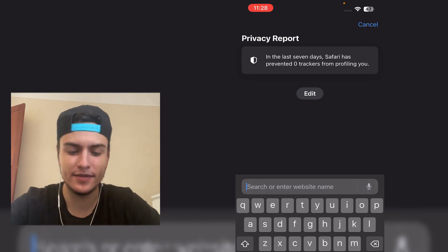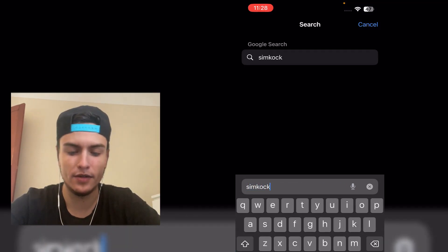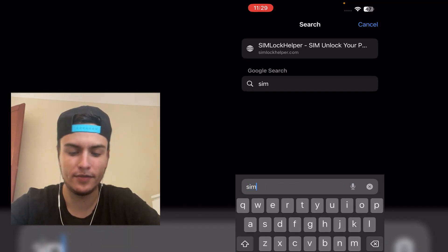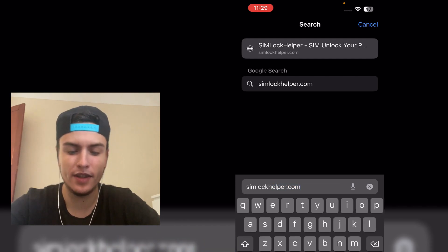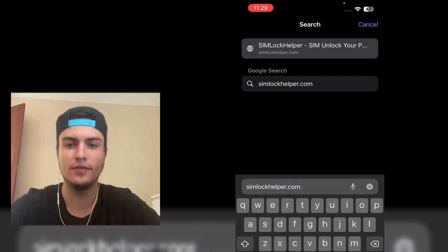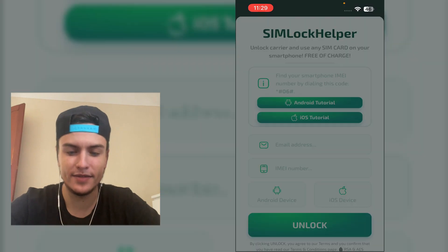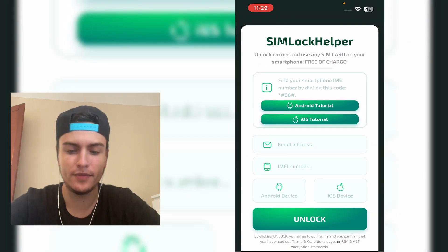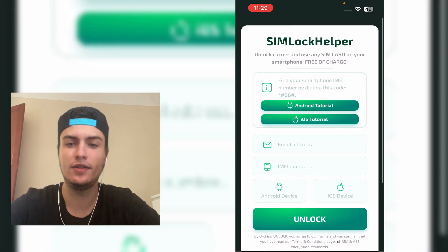Here, just visit this site which is simlockhelper.com. So access this tool — this is a free-to-use tool, you don't need to pay anything.